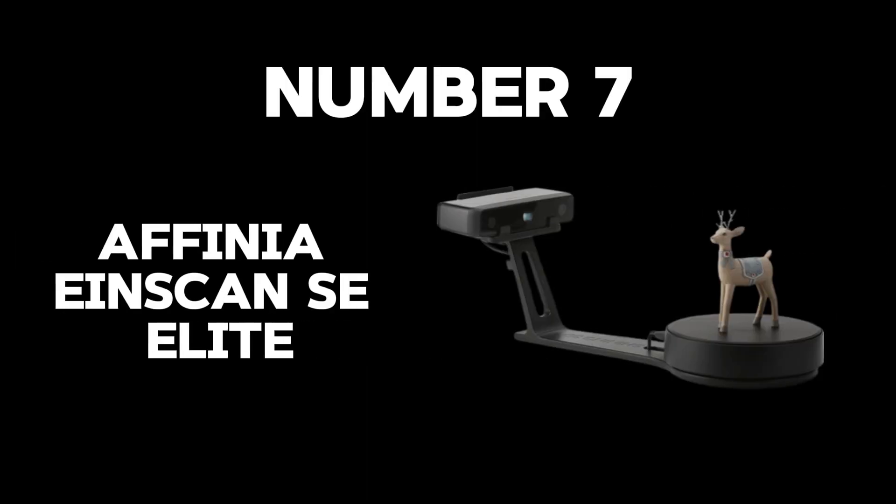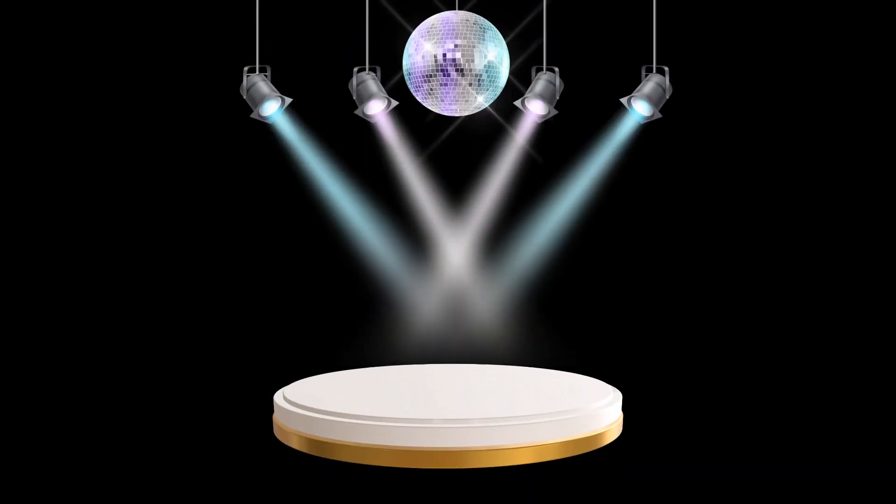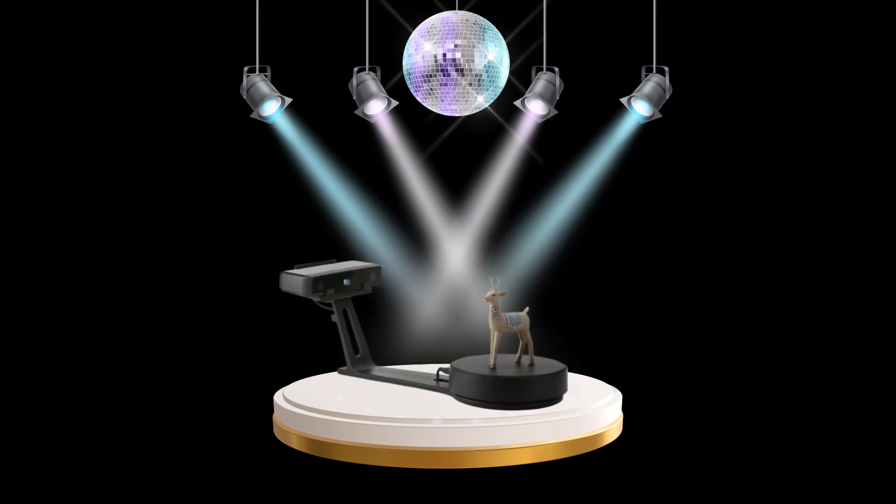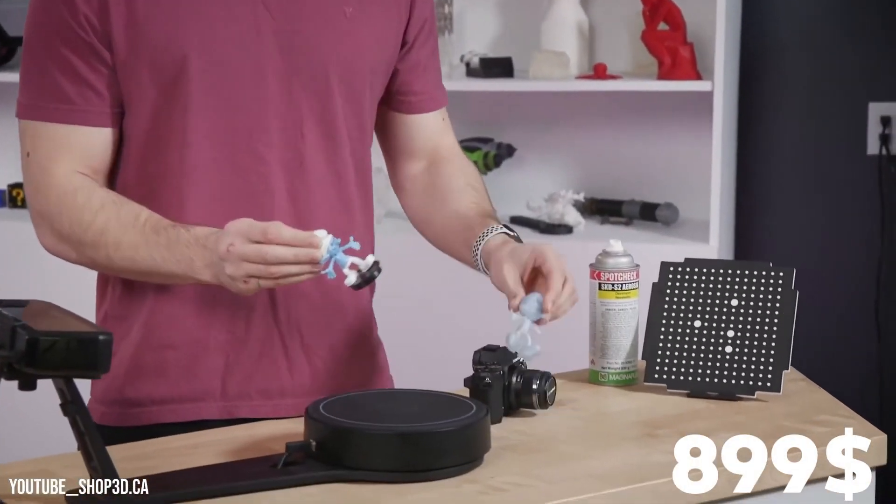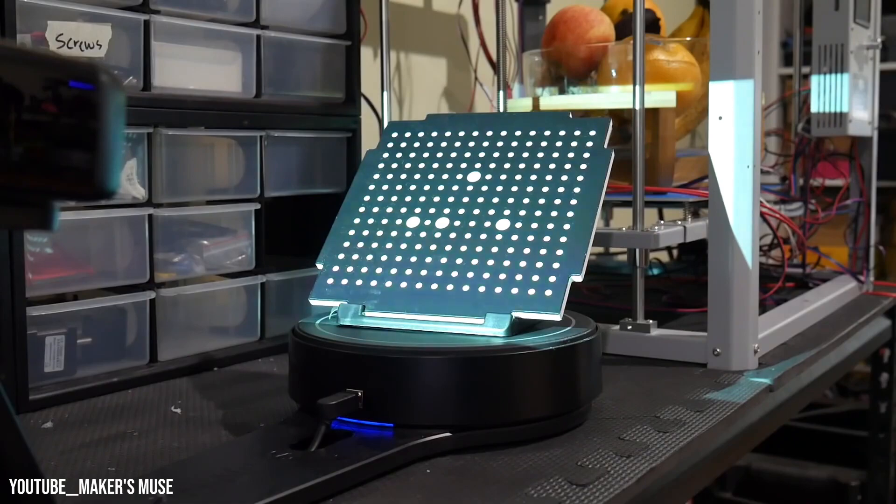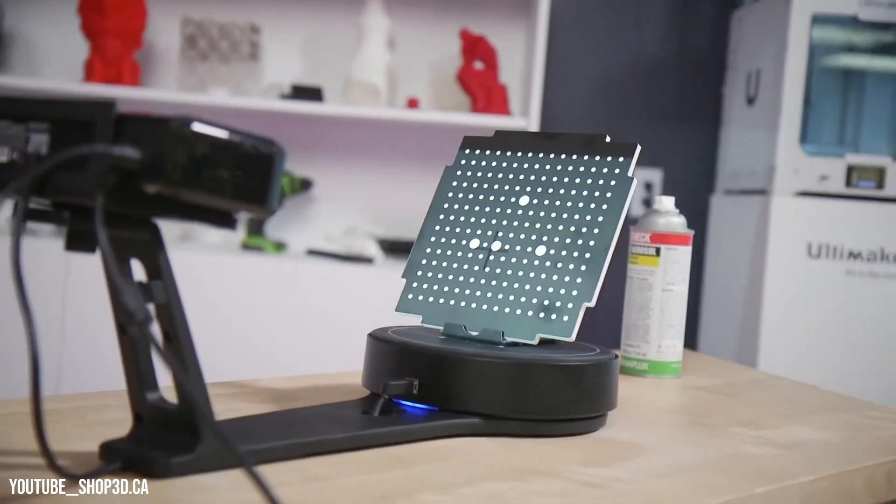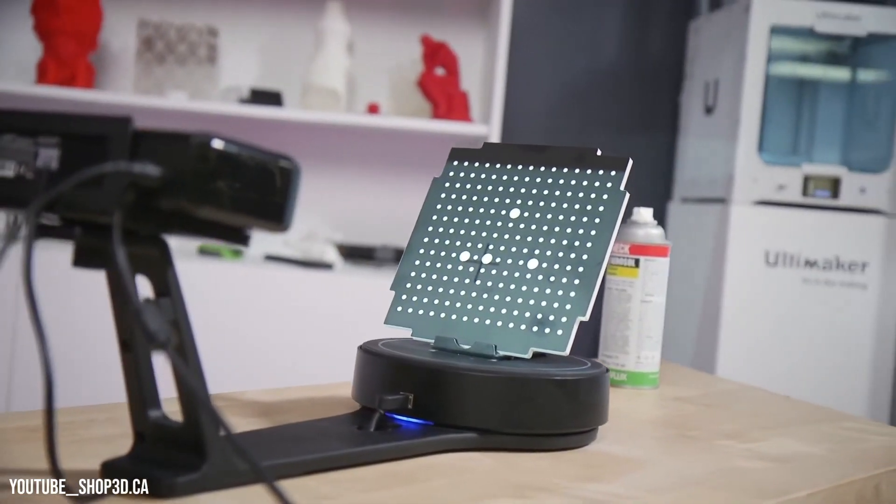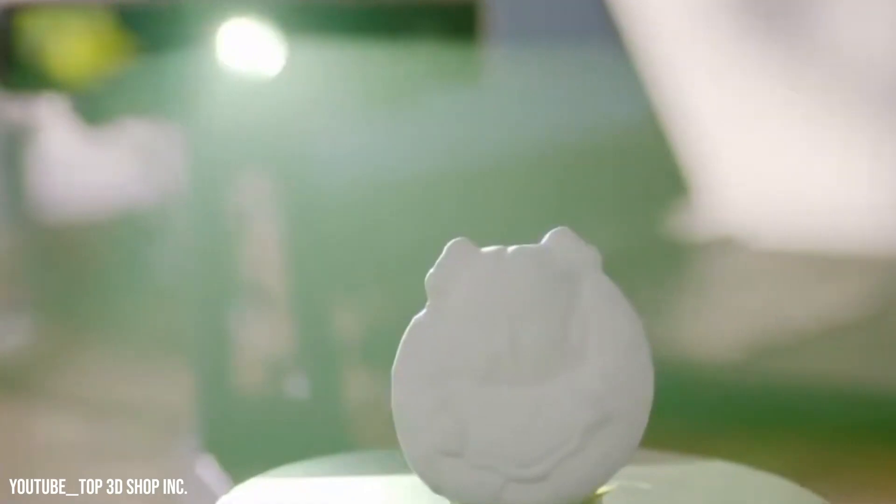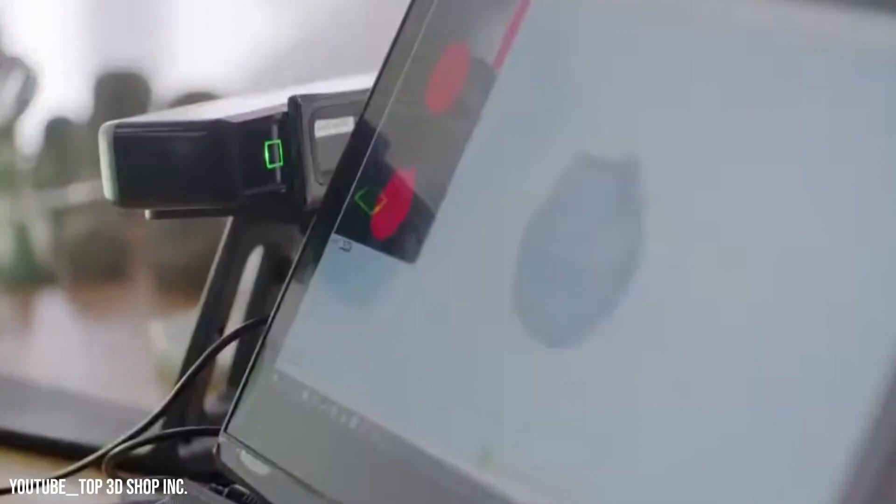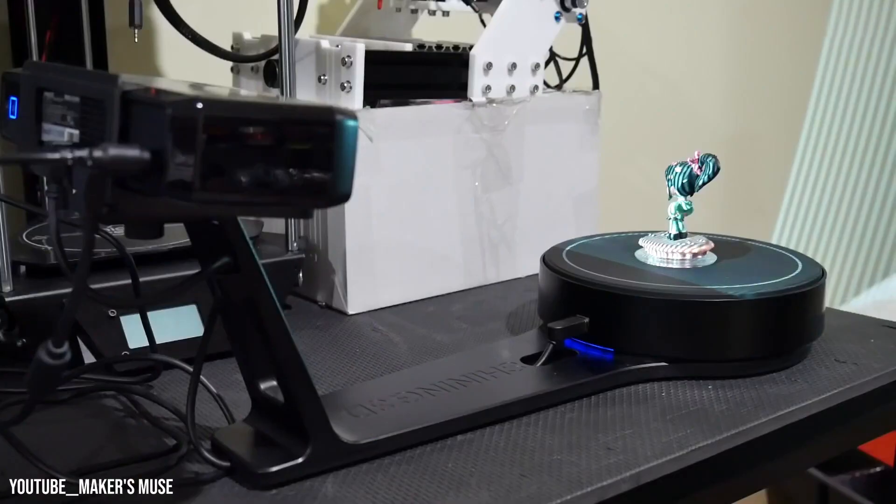Number 7: Affinia Einscan SE Elite. The spotlight now falls on number 7, the Affinia Einscan SE Elite, priced at a modest $899. Picture this device as the academic bridge between theory and reality, particularly shining in educational environments. With its robust design and the inclusion of a stable stand, this scanner brings a new dimension to learning, ensuring that educational settings are equipped with the best in technology.